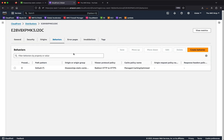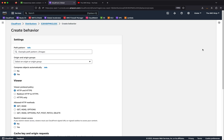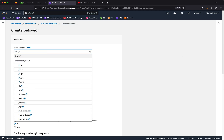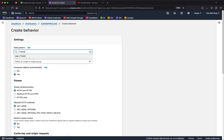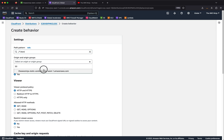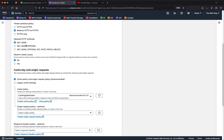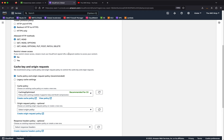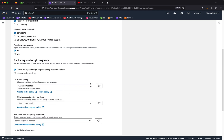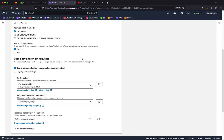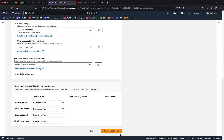For the first part, I'm going to create a specific behavior for HTML files. HTML files for my application always reside on S3, so I'll create a behavior with the path pattern /*.html and pick my S3 bucket as the origin. I want to compress, redirect HTTP to HTTPS, only allow GET and HEAD, and disable caching — since my HTML may be generating dynamic content. I'll leave all other configuration at defaults and click Create Behavior.